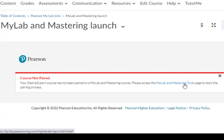This concludes the tutorial on adding the Pearson MyLab link to your D2L Brightspace course.